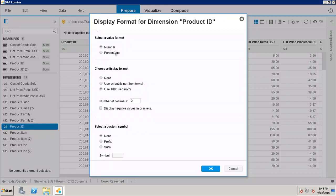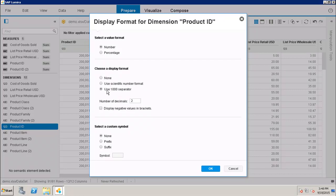Here I can either have it as a number or I can show it as a percentage. After that, choose the display format. Whether I want to use the scientific number format, whether I want to use the thousand separator, or I don't want to use anything, so I can choose it as none.